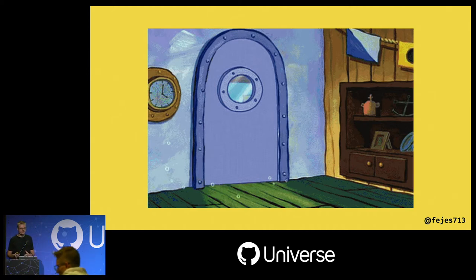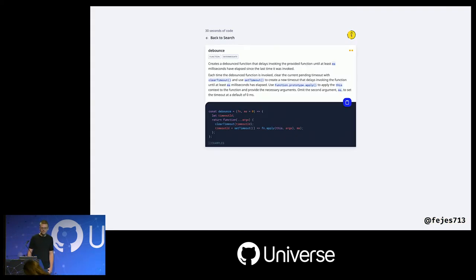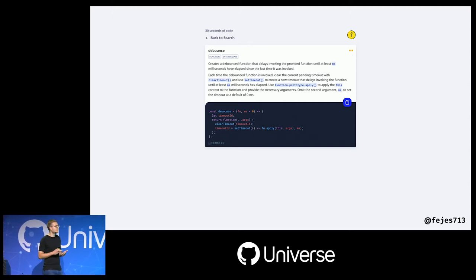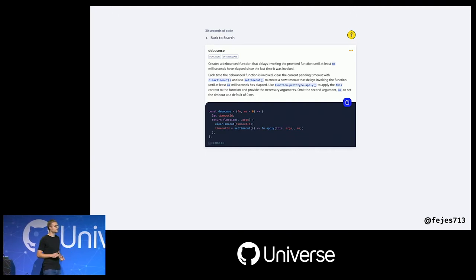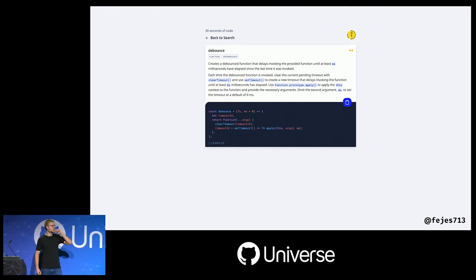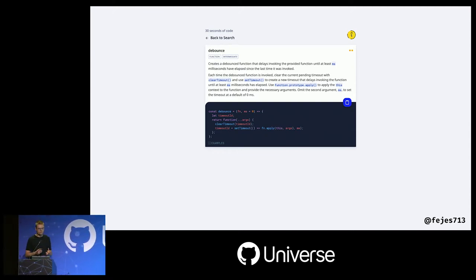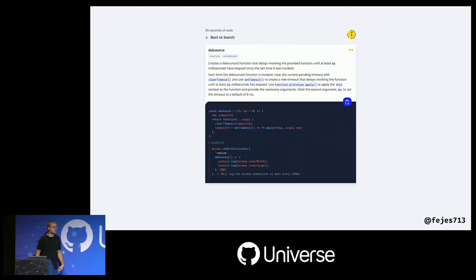So we created these little resources called 30 Seconds of Code. It's a collection of small cards where each card represents one utility function. Each card has a name, a description of what the function does, a longer description of how it works, and the actual code. On the right-hand side there's a copy-to-clipboard button so you can copy snippets into your editor. We even added examples so people can see a given input and the expected output.